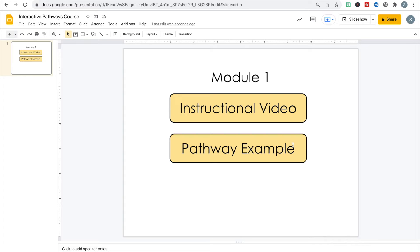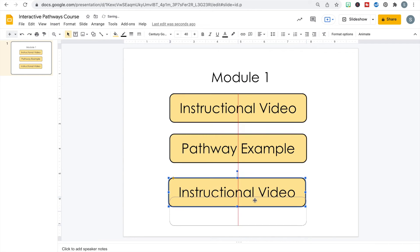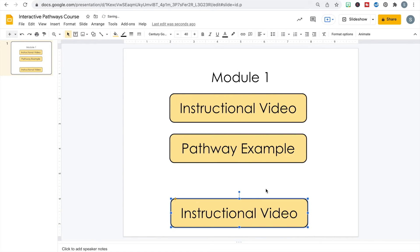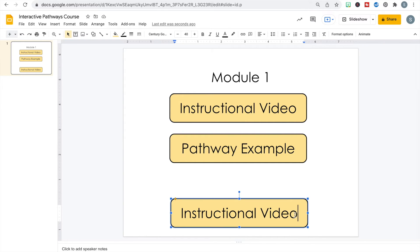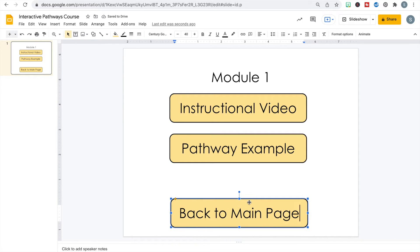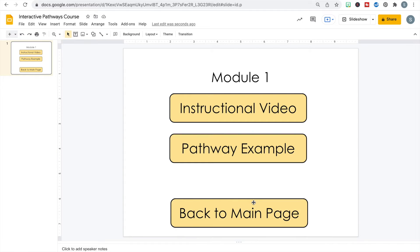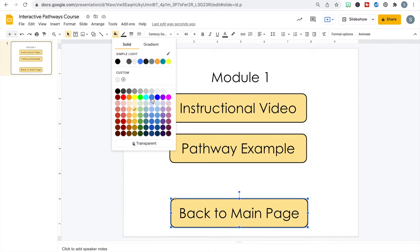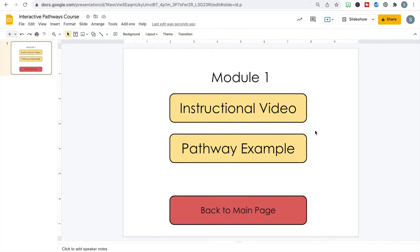Those are the only two activities in module one, so the last thing I need to include is a button that takes them back to the main page. I'll paste one more and offset it at the bottom so you can tell it's not one of their activities. I'll change the text to "Back to Main Page" and change the fill color to a reddish color to help participants understand this button does a different job.